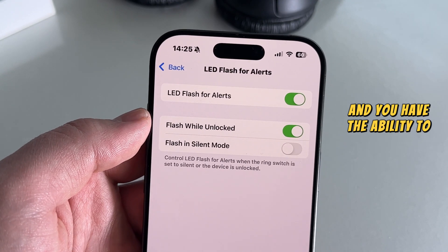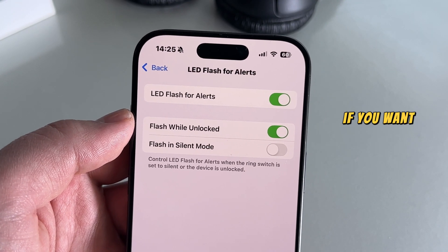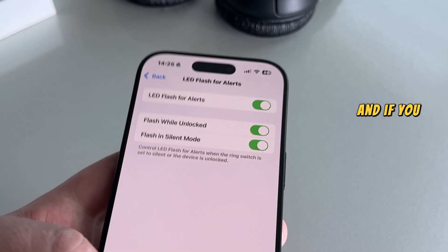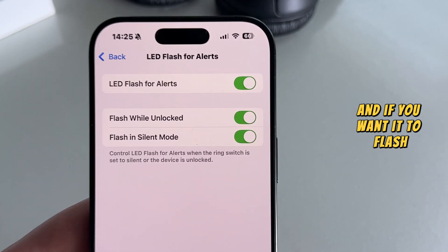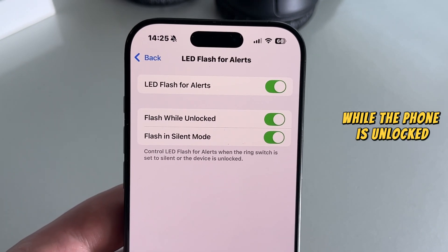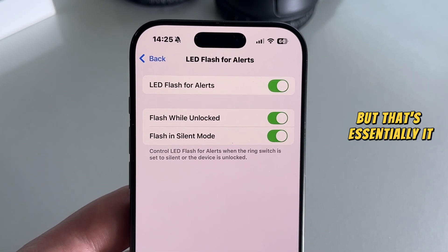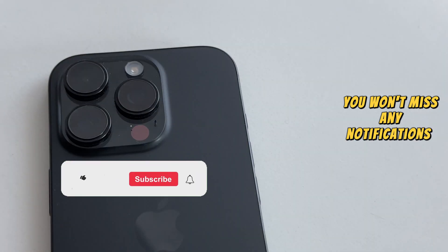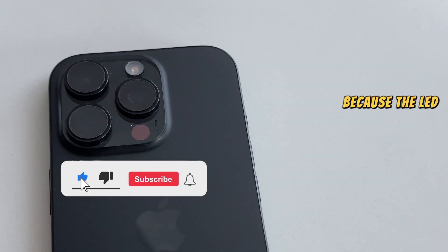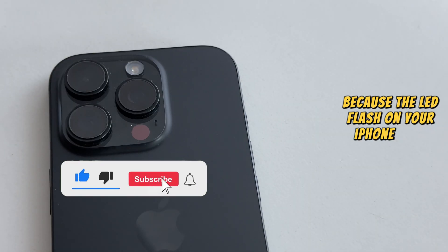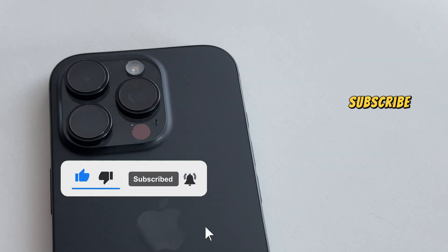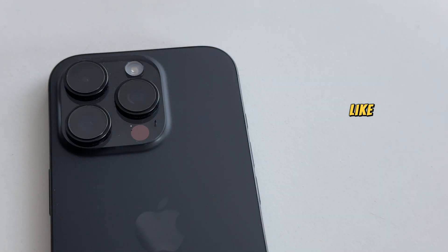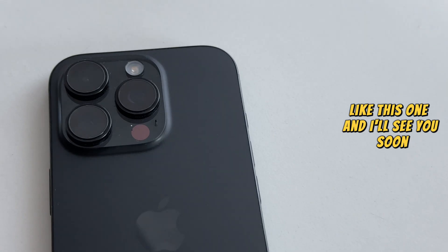You also have the ability to select if you want the phone to flash while you're in silent mode, and if you want it to flash while the phone is unlocked. But that's essentially it — you won't miss any notifications from now on because the LED flash on your iPhone will notify you. Subscribe to AppTutor for more similar videos like this one, and I'll see you soon.